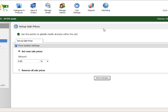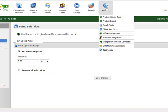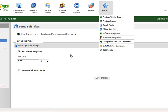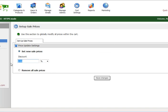We got here by going to Marketing and then down to Global Sales Pricing. So if you wanted to have a Christmas sale on 25% off everything within your store, you can set that new sales price here.